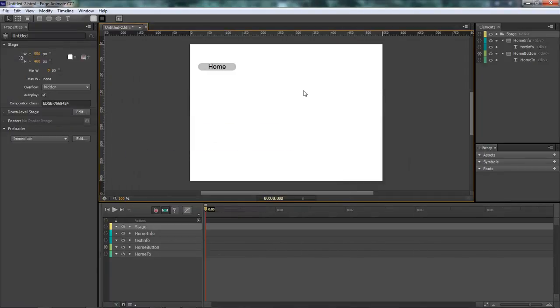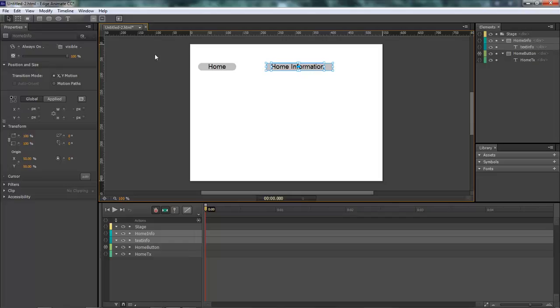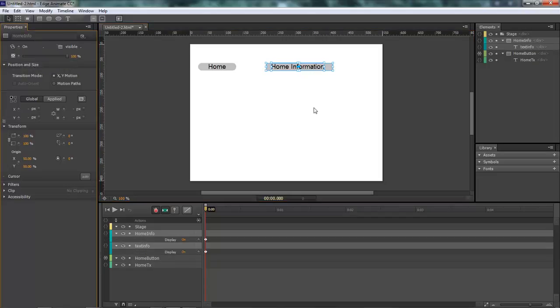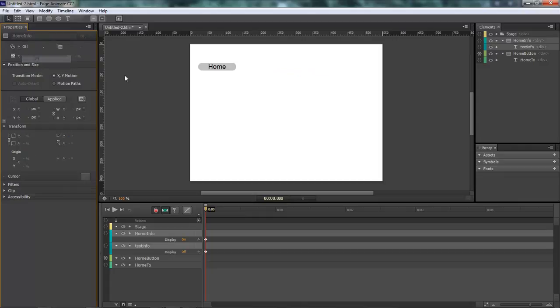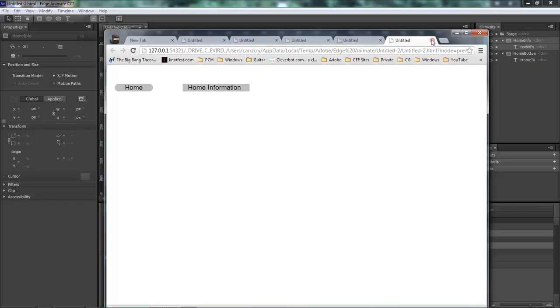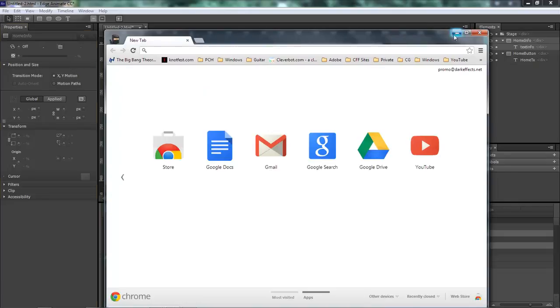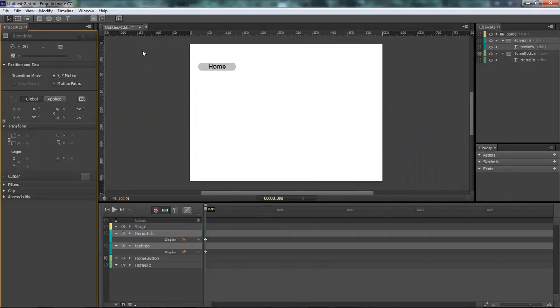Now if we were to select both of them, as you can see right over here, we've got Home info and Text Info selected. Come over here, choose Off. And then whenever we run it, it will open up, but it will not show our text.